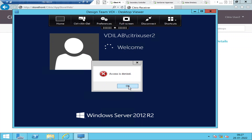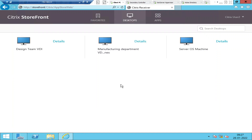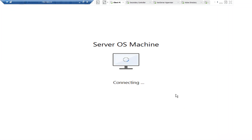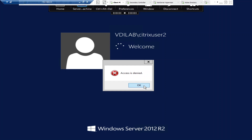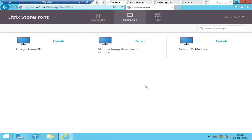Click OK. Now let's try to launch a different machine and see how it goes. It still says access is denied. Now let's quickly go to the Citrix Studio console.